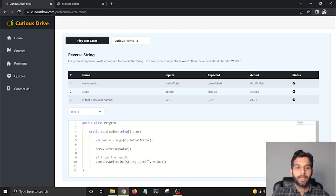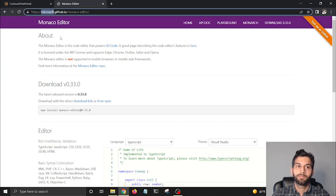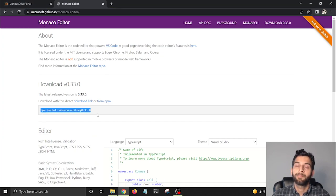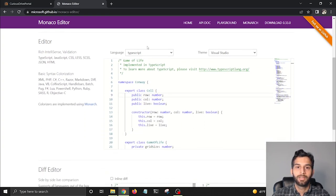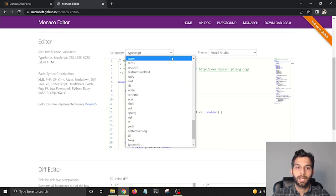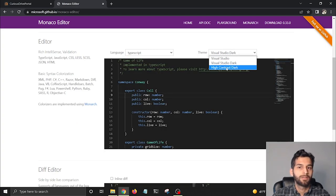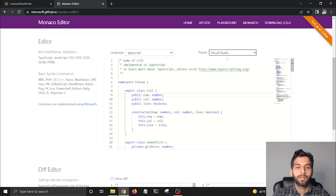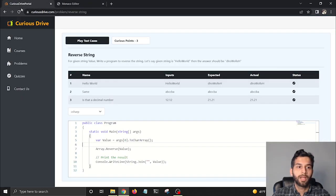For the editor, I'm using Monaco Editor, which is built by Microsoft, and it's an npm package I've installed. You can play around with it. You'll see there are so many languages that it supports, and there are also themes which I'm thinking of integrating in my website too.